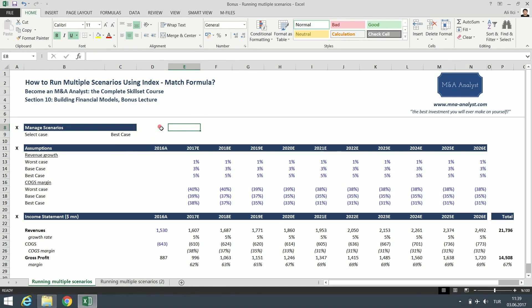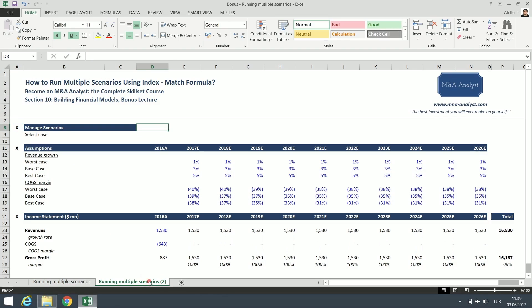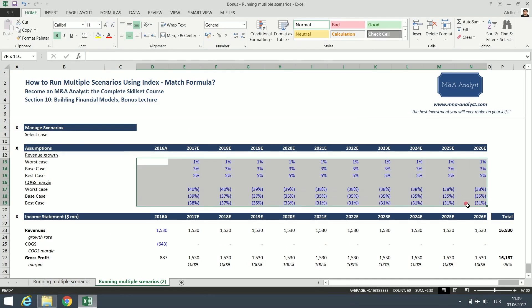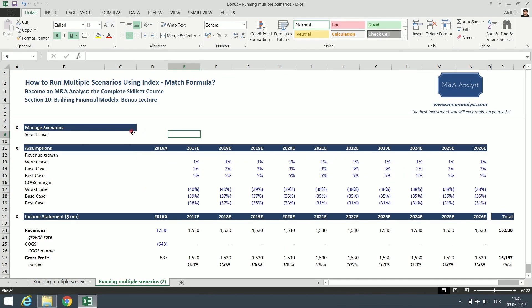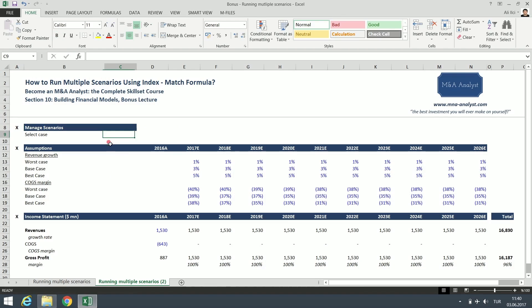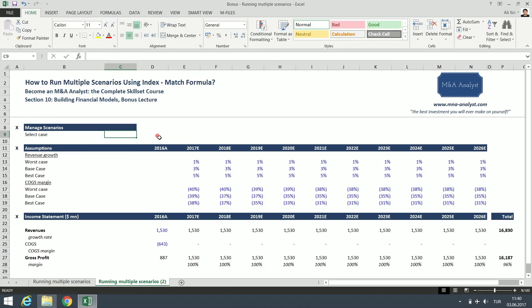So this scenario management shows us how these assumptions affect the valuation. Let's move here. I have a blank one. I have my key inputs plugged in, but I haven't built the scenario case yet, the index match formula. We're going to do it together now to run multiple scenarios in our financial model. Where do we start? We start from here, the manage scenarios case.